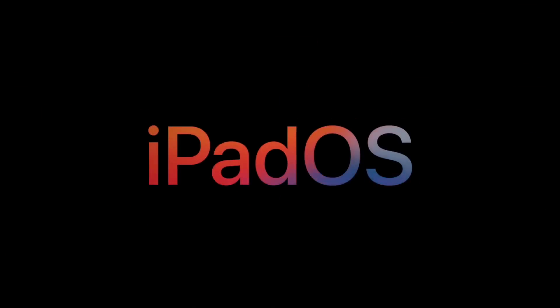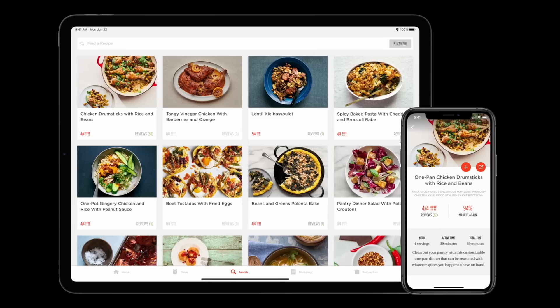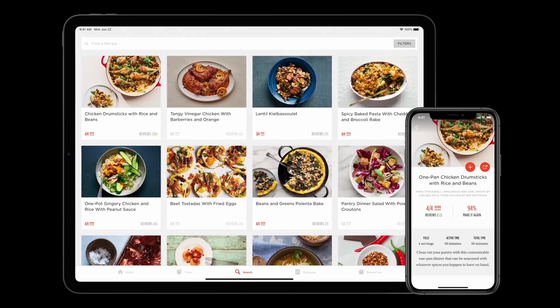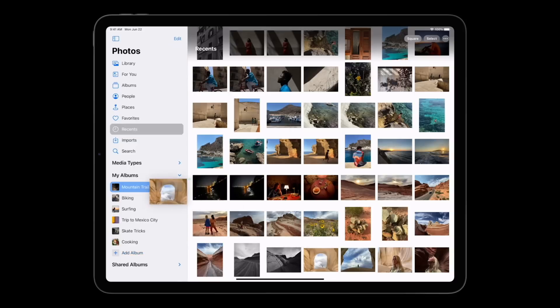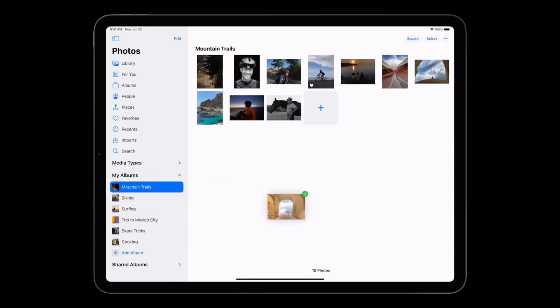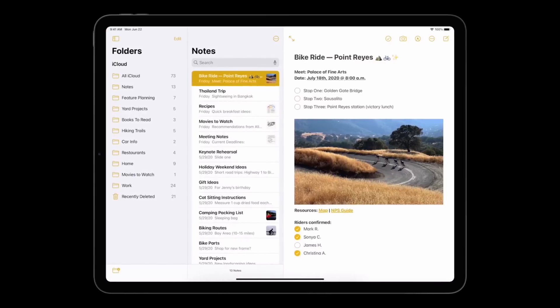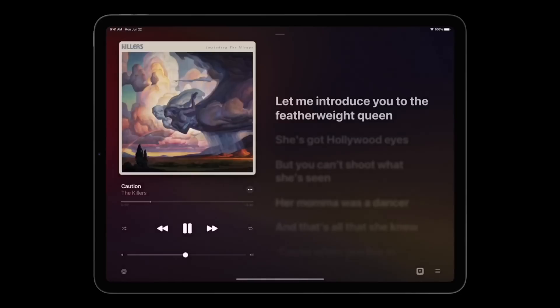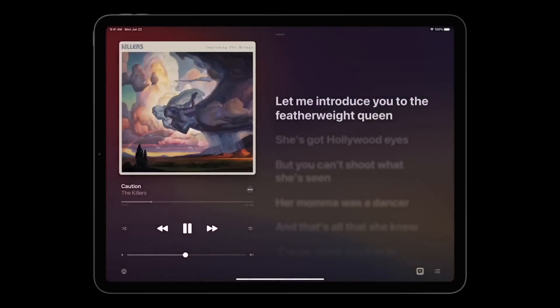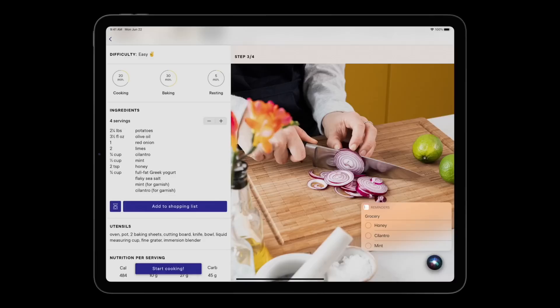Next, iPadOS 14 will release. Many features carry over from iOS 14. There are some additional small features — in apps like Photos, Notes, and others, there are sidebars so you can navigate easily. Music also has a compact design on iPad with lyrics displayed on the side.